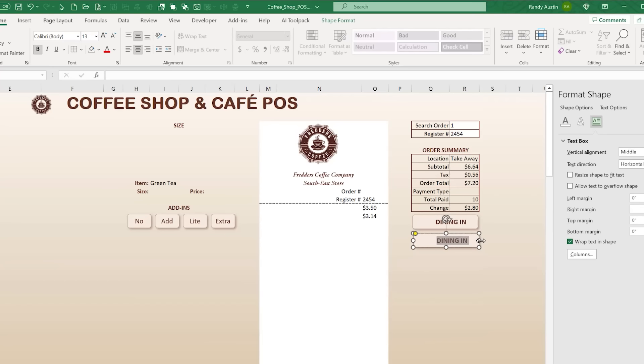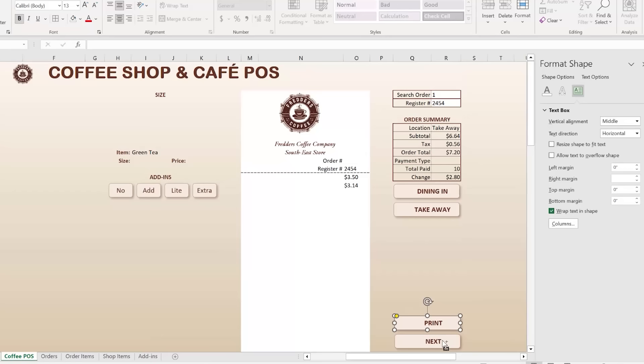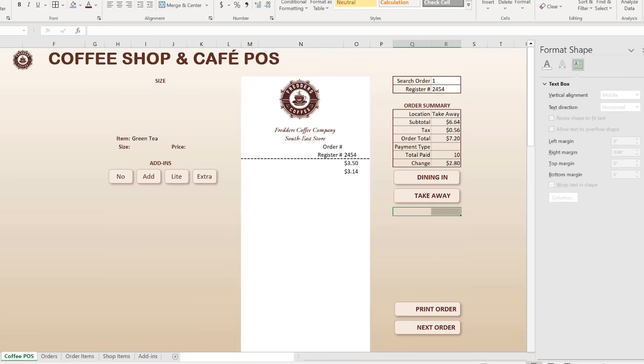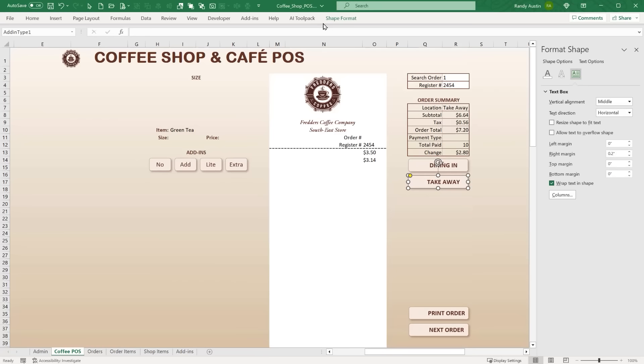I duplicate two more buttons for 'Print Order' and 'Next Order', adjusting the text and right margin to about 0.06. These are placed below the dine-in and take-away buttons. The next step will be creating the payment type buttons and the number pad in the remaining space. All these shapes are being built out to create a fully functional touchscreen-ready point of sale interface.